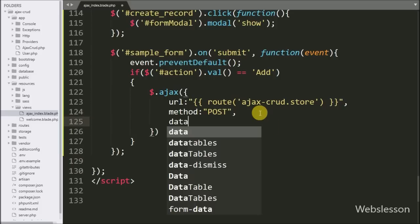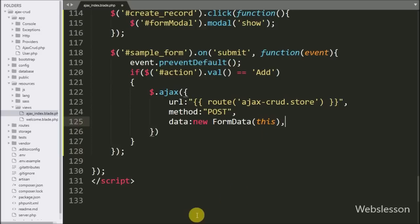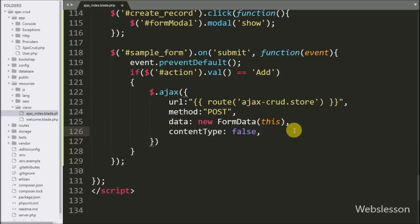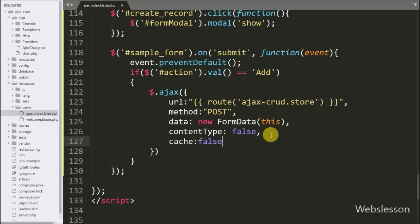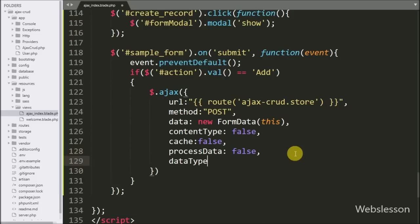In the third option we write data and set it to a new FormData object — it will send form data to the server as key-value pairs. In the fourth option we set contentType to false, used when data is sent to the server with file upload. In the fifth option we set cache to false — it will disable caching of requested pages. In the sixth option we set processData to false for sending non-processed file data to the server. In the seventh option we write dataType and set it to 'json', so data will be received from the server in JSON format.